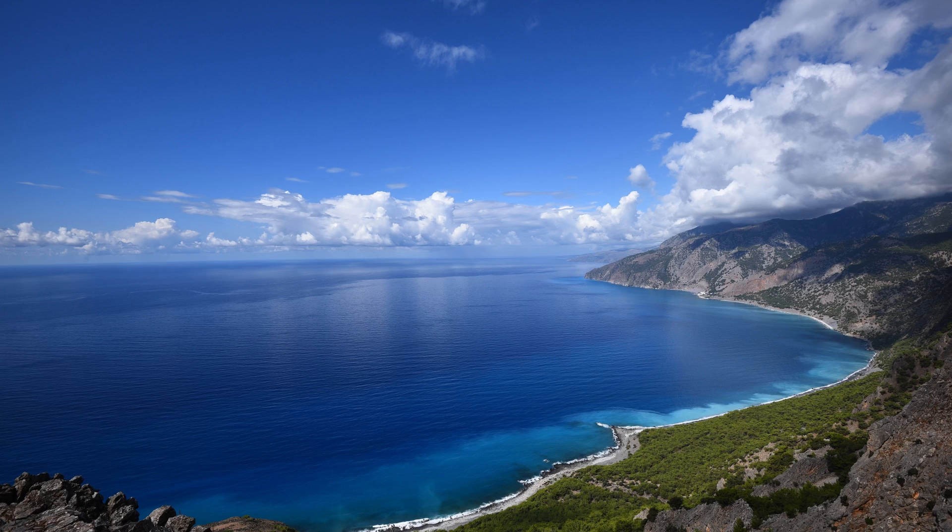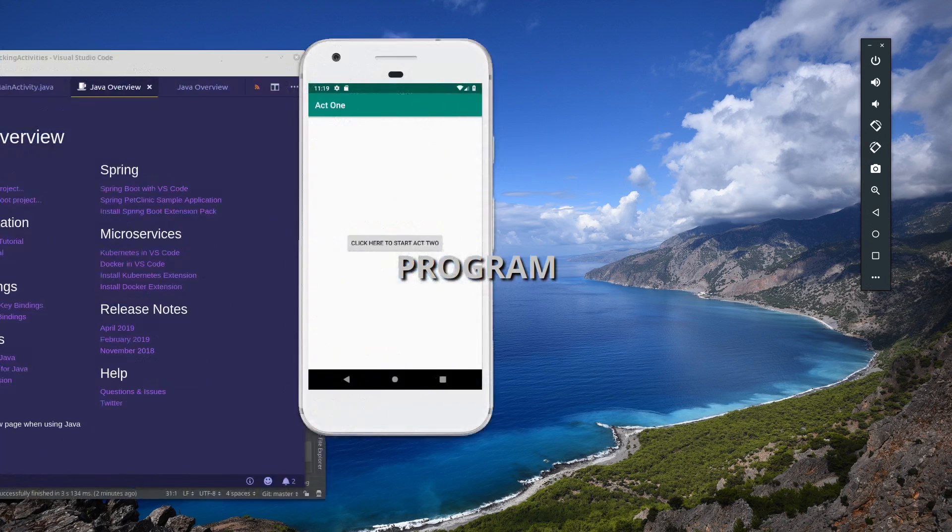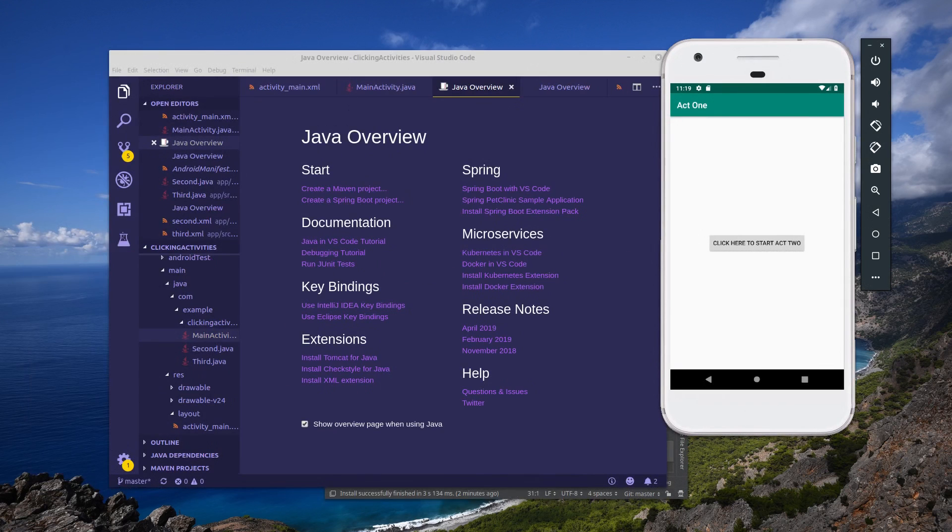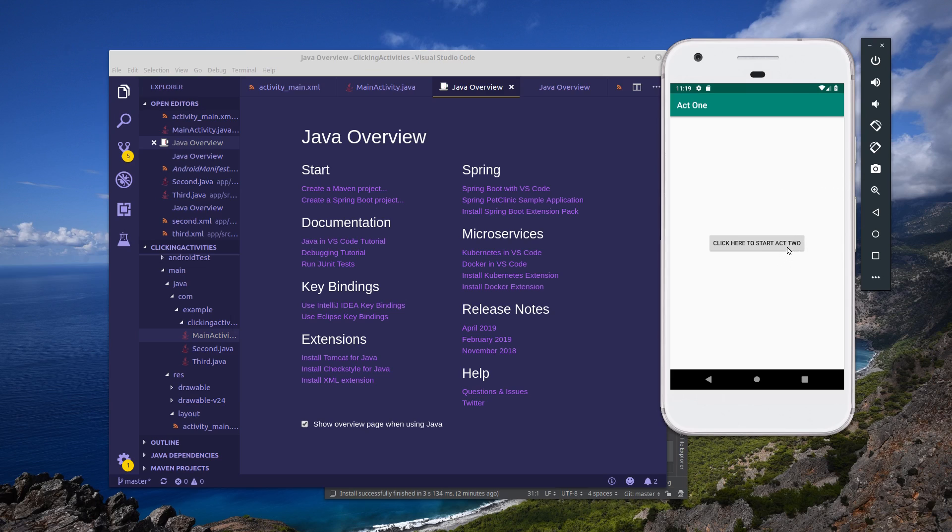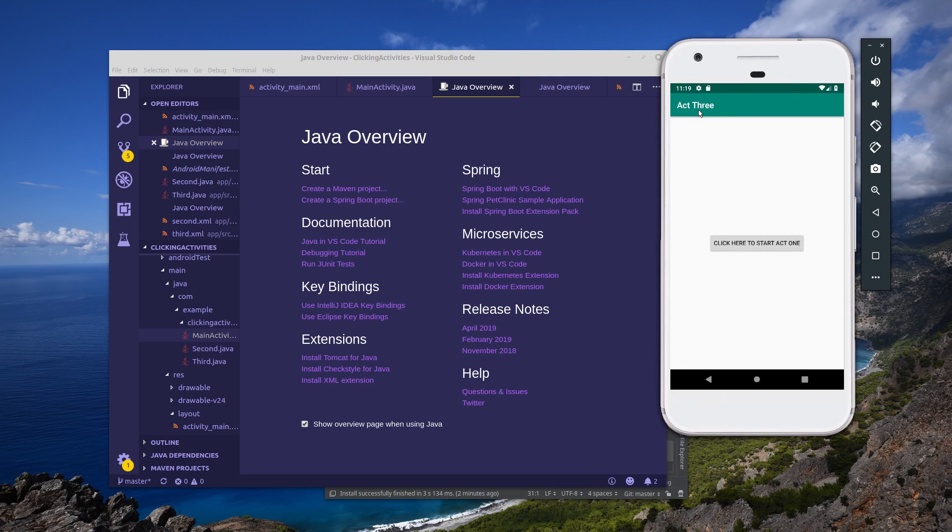So to show you an example, let's go over to our app. Here you see in the main activity we have our button to start act two. So to get to the second activity, click on that and now we're in the second activity. We have another button that starts the third one. And from the third activity, we have a button that starts the first.